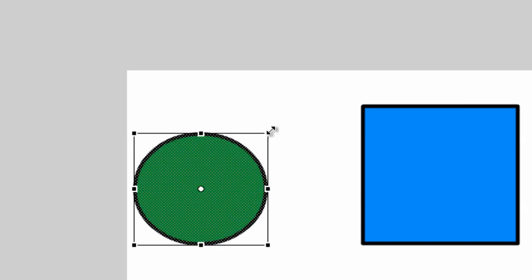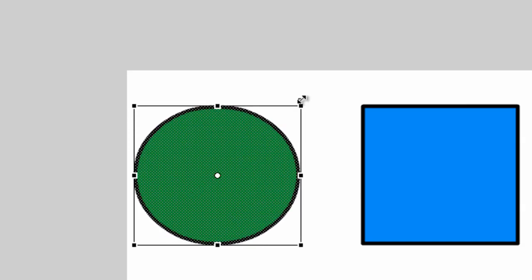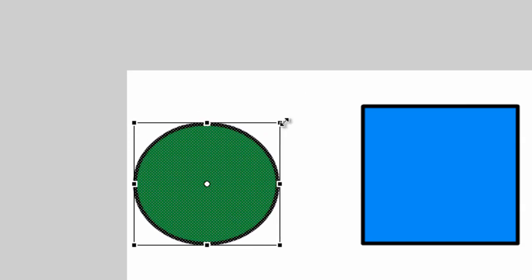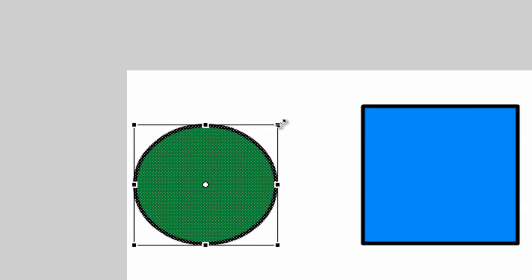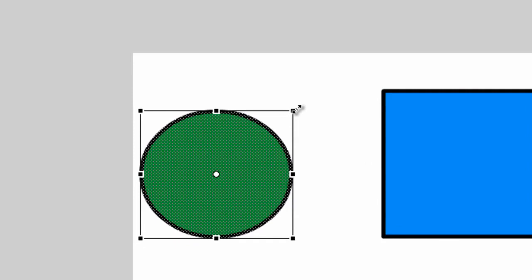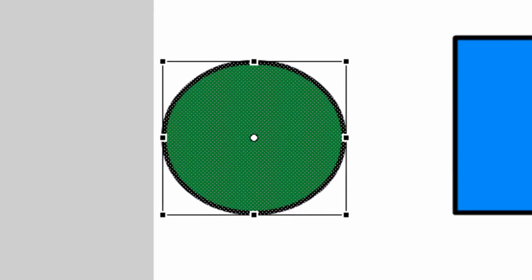So that's one thing to keep in mind if you want to resize your things proportionately. Now, one more asset to the Free Transform tool is the ability to skew objects.